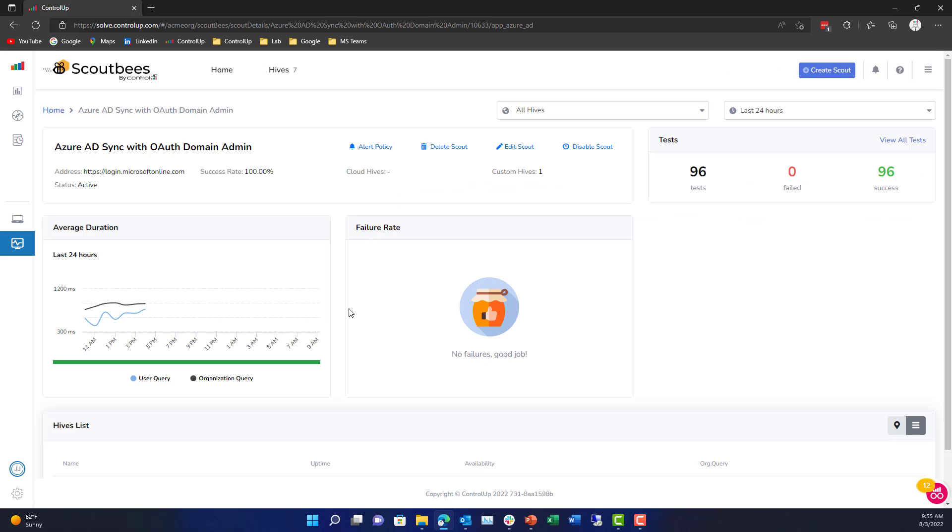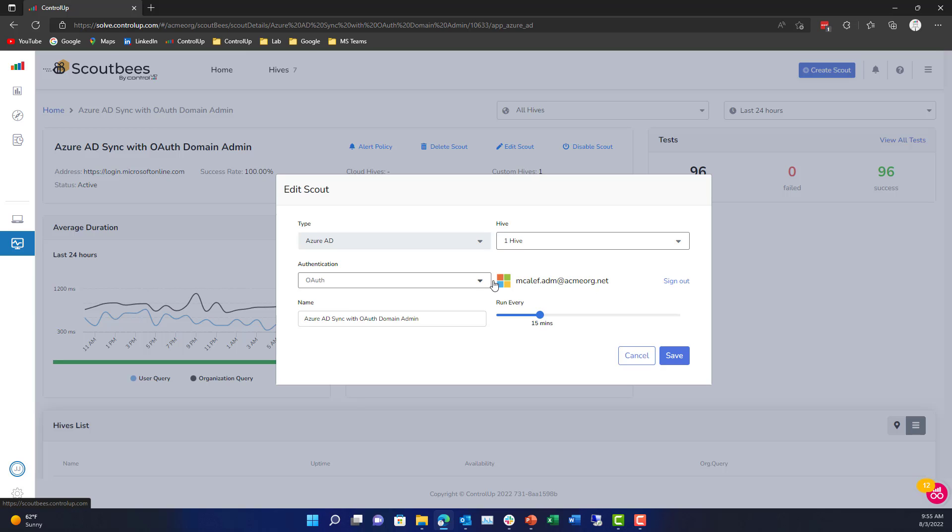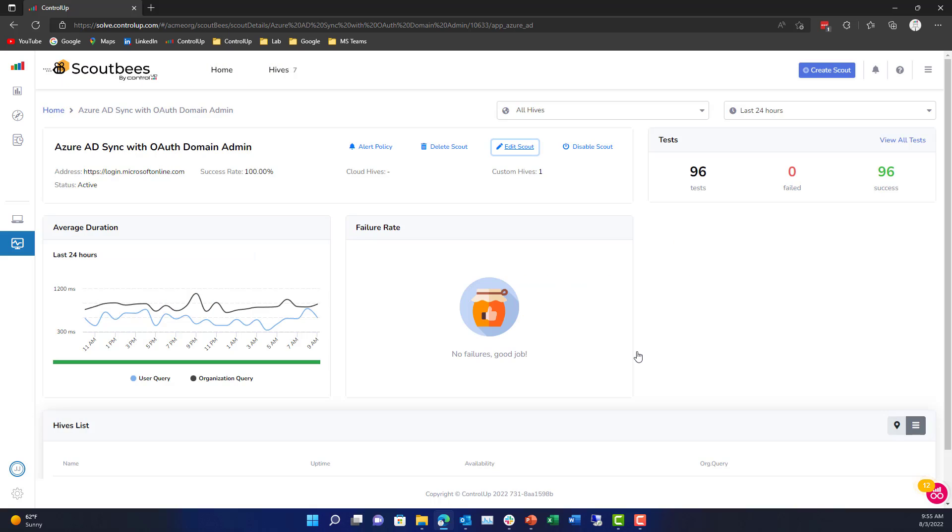I can even take a look at other things like AD synchronization. I can look at my Exchange authentication or our application and I can say how long I want to run it for.